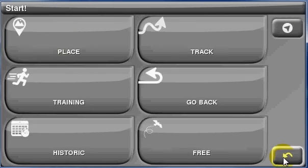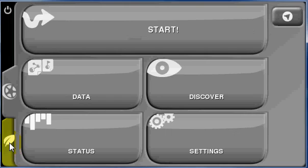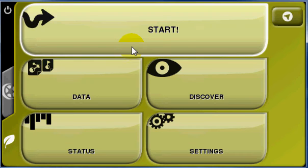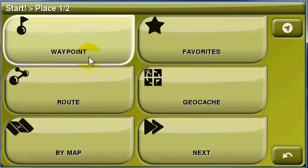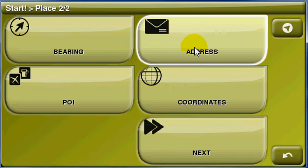Now if we just go back to the leaf, you'll notice if we go to start, and then place, the first option is waypoint, whilst address is on the second page.